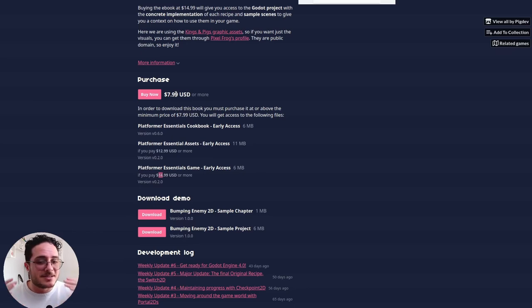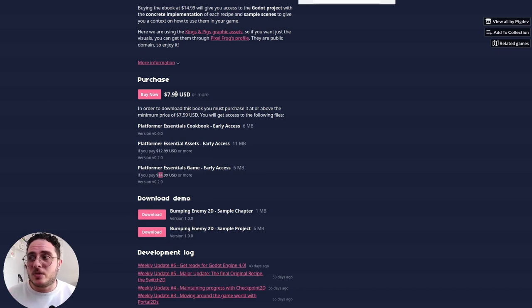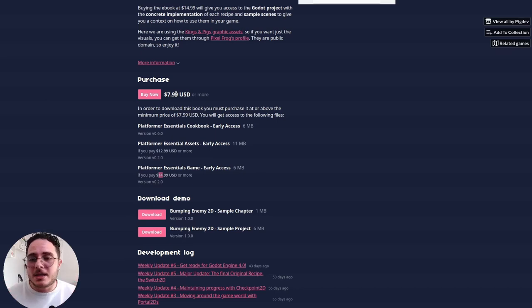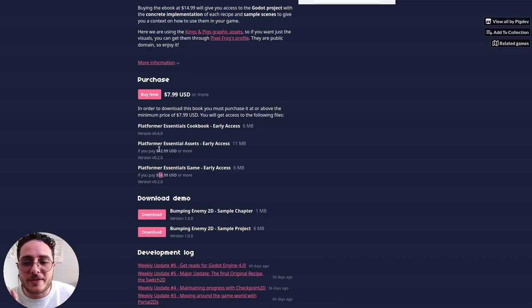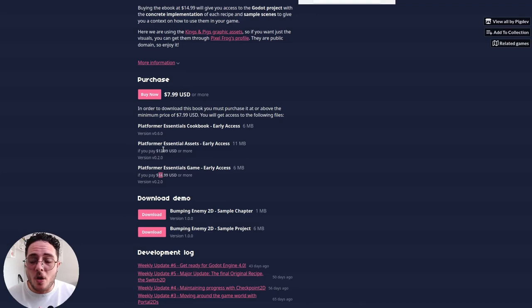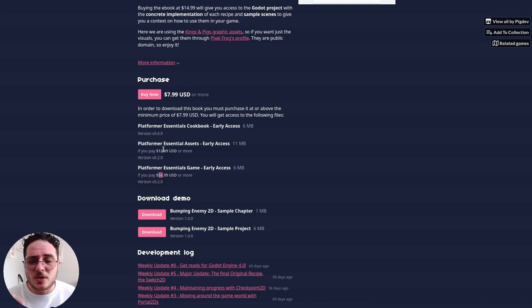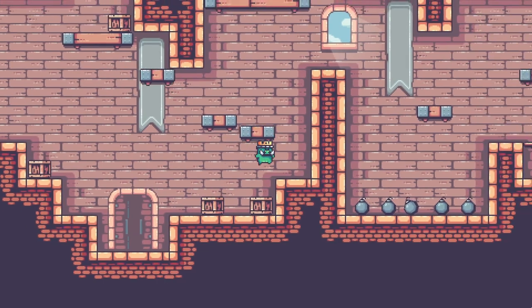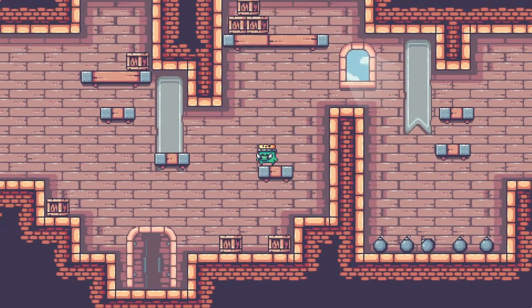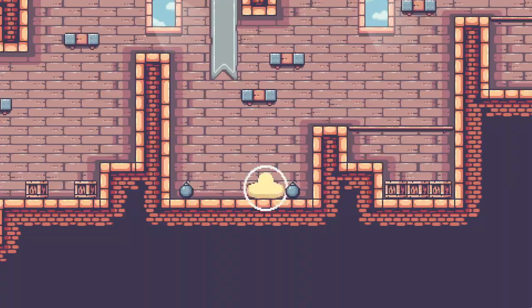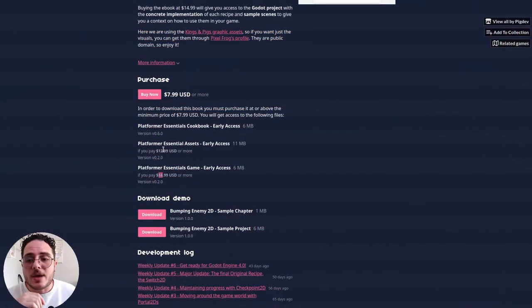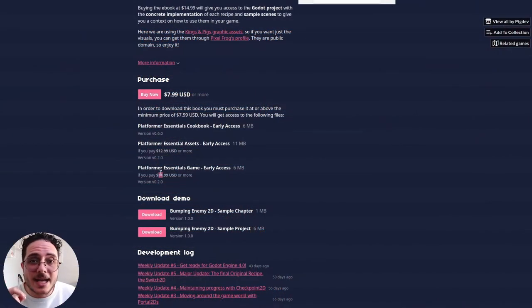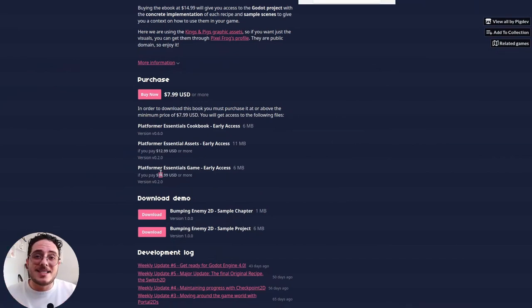If you just want to accelerate the production time of your platformer games, you can pay 5 extra bucks, so for $12.99, you can get access to the assets pack, which is what we are going to use in this very video to achieve our goal. And if you want to see things in context, how does this recipe actually behave in an actual game? You can pay 2 extra bucks, so for $14.99, you get access to the very source code of the game that we are making in this series.